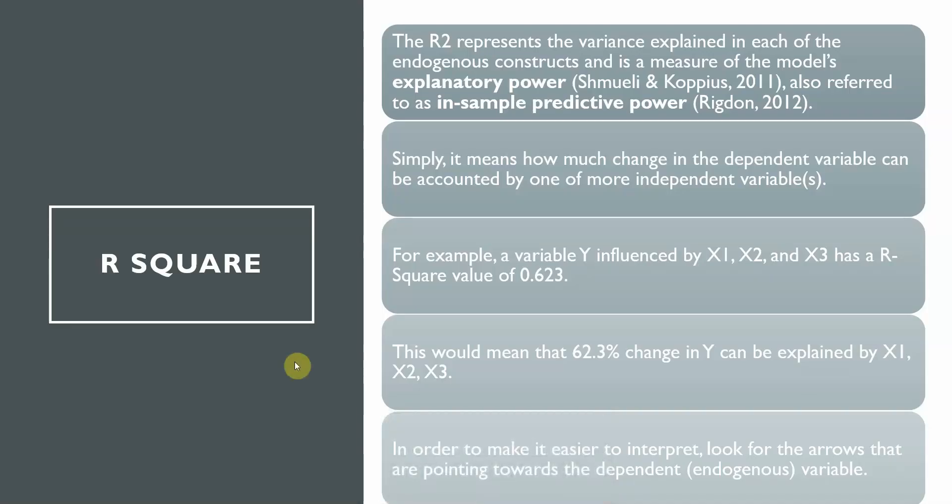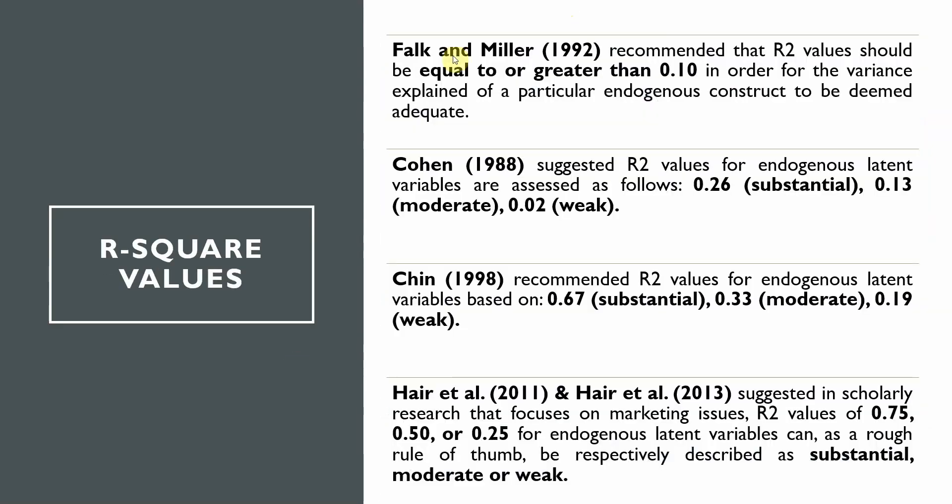Falk and Miller 1992 recommended R-square values should be equal or greater than 0.10 in order for the variance explained of a particular endogenous construct to be deemed adequate. There are different values and thresholds. According to Cohen in 1988, R-square value for endogenous latent variables are assessed as follows: 0.26 substantial, 0.13 moderate, 0.02 weak.